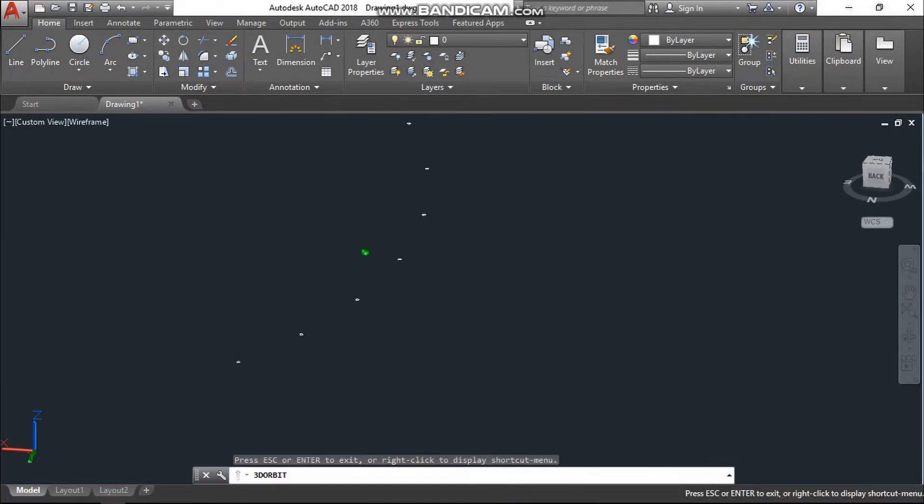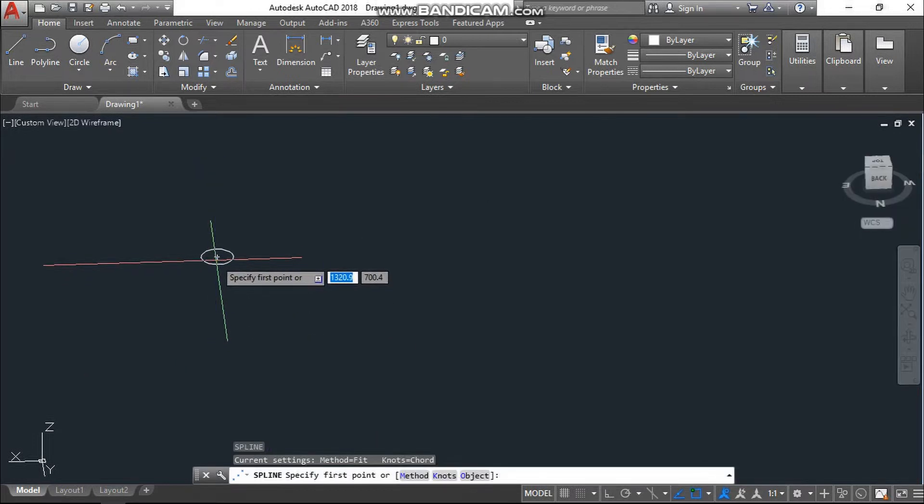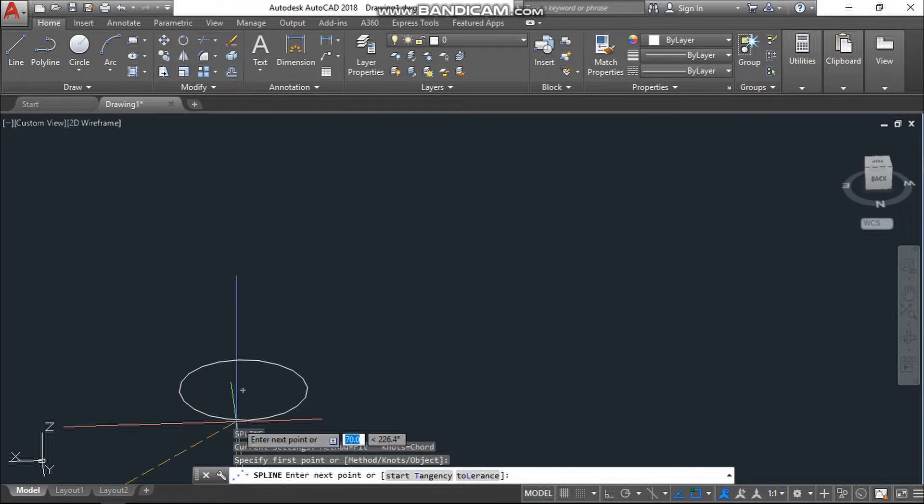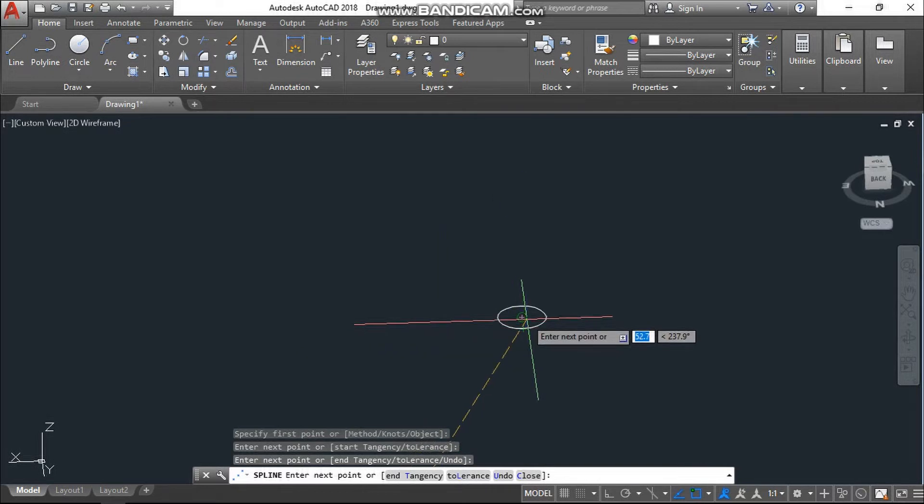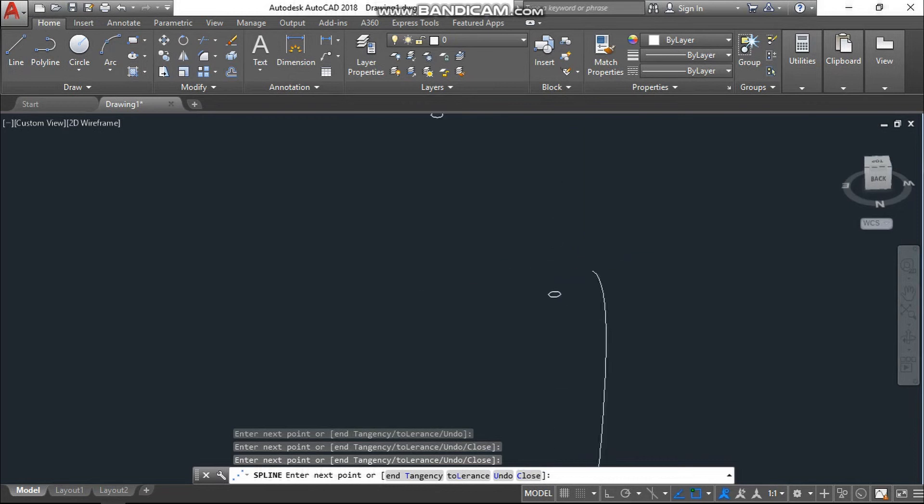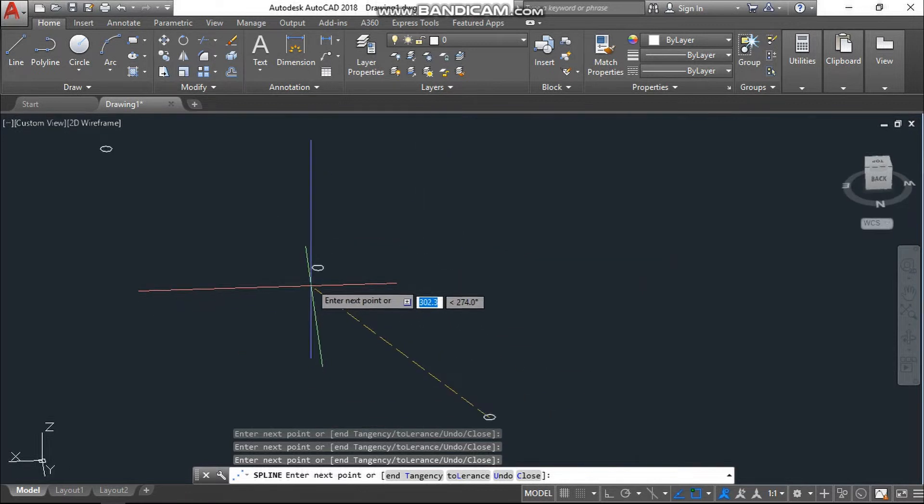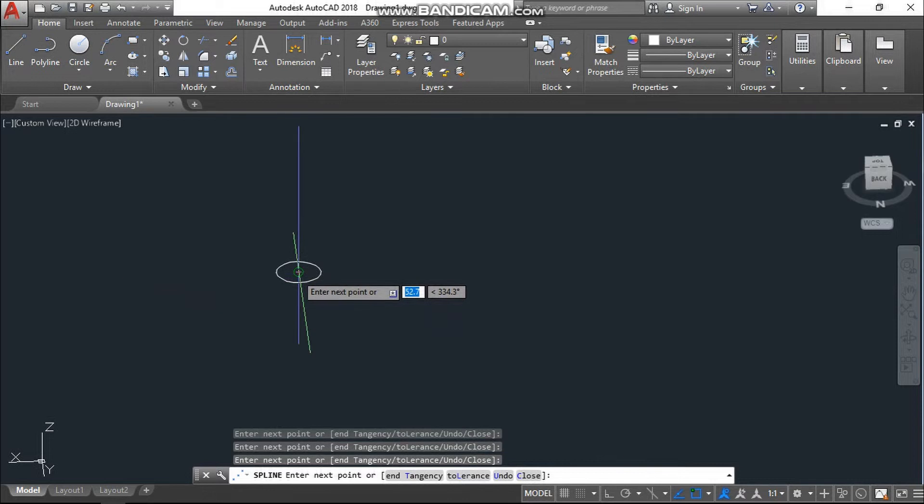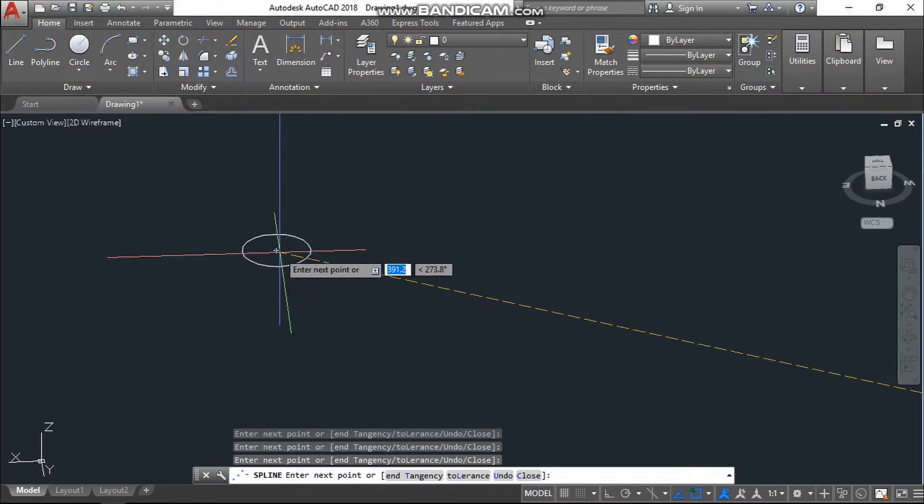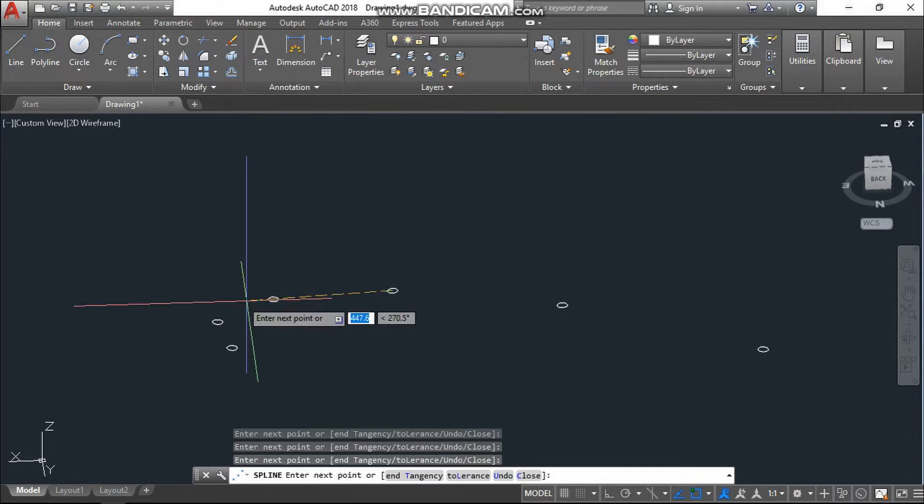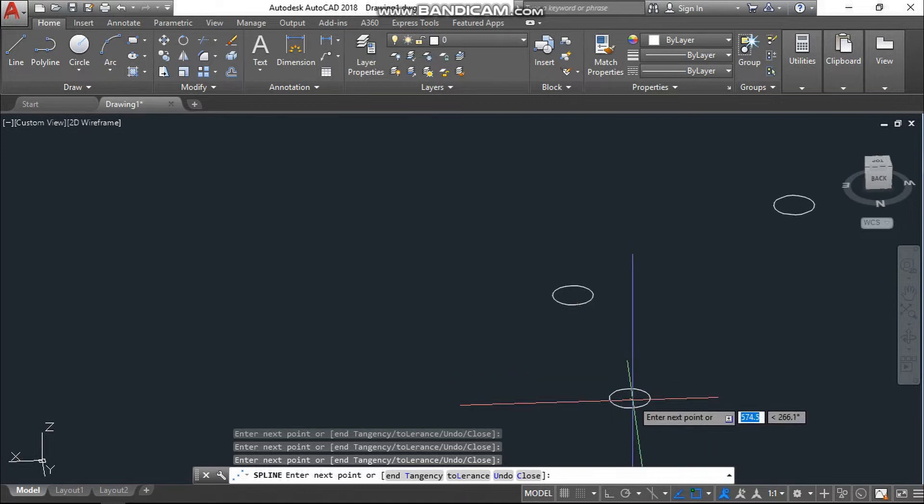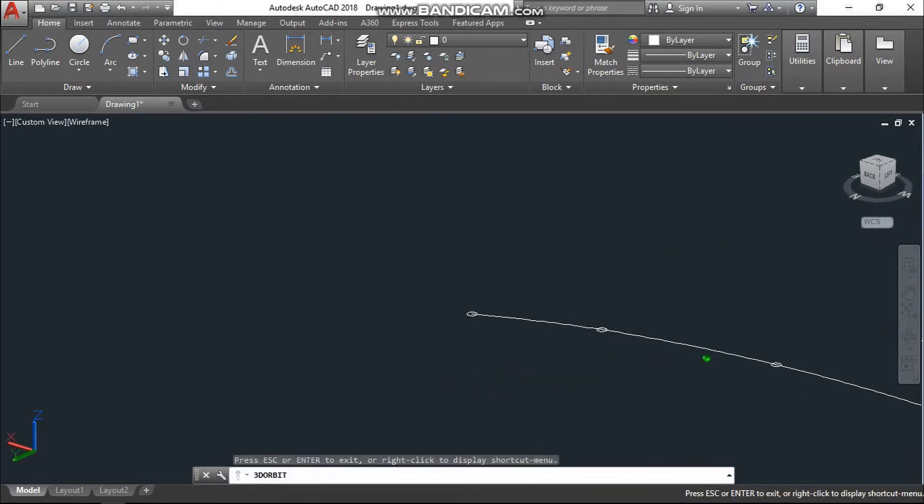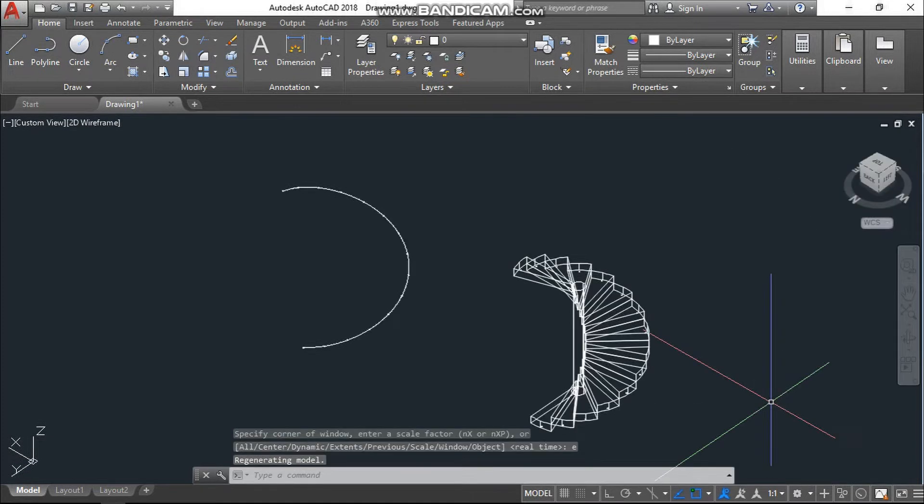We have one line, it's called SPL. So just select the center, start from there, then continue to all these circles. Click in the middle. Enter, after the last point, okay.